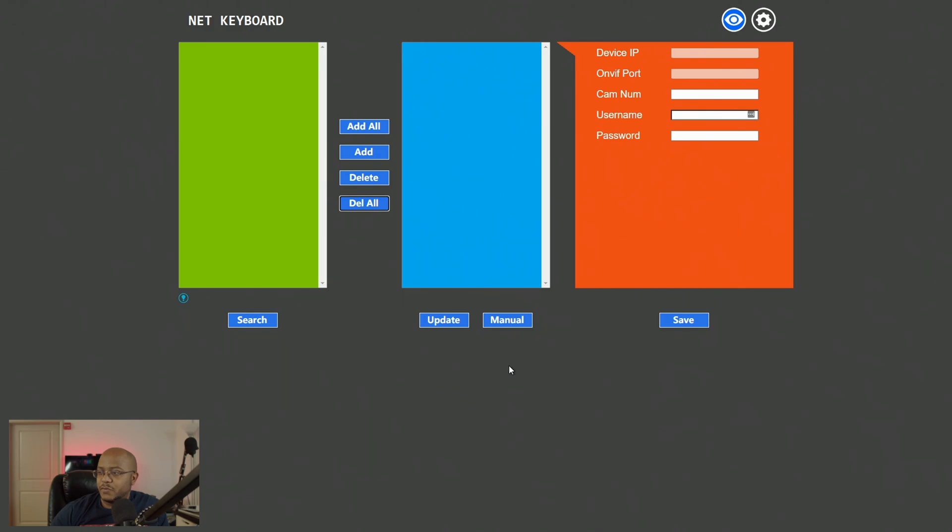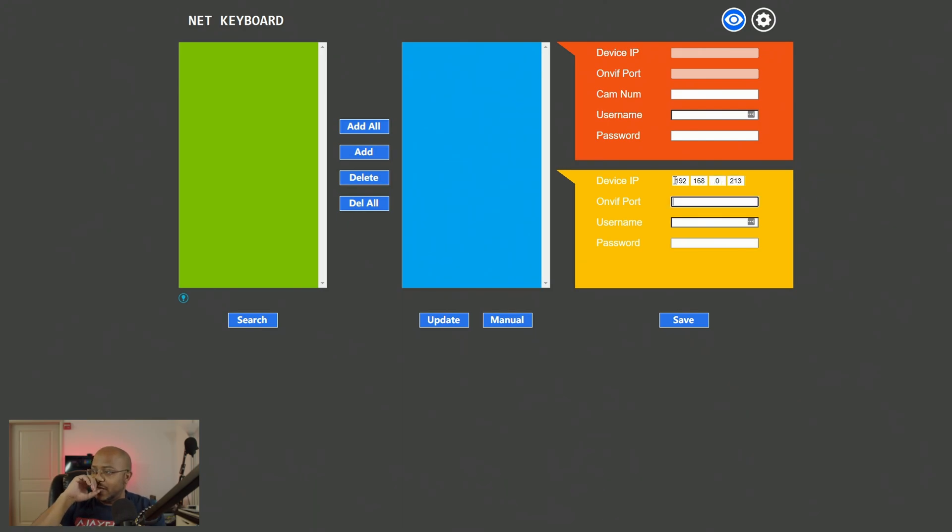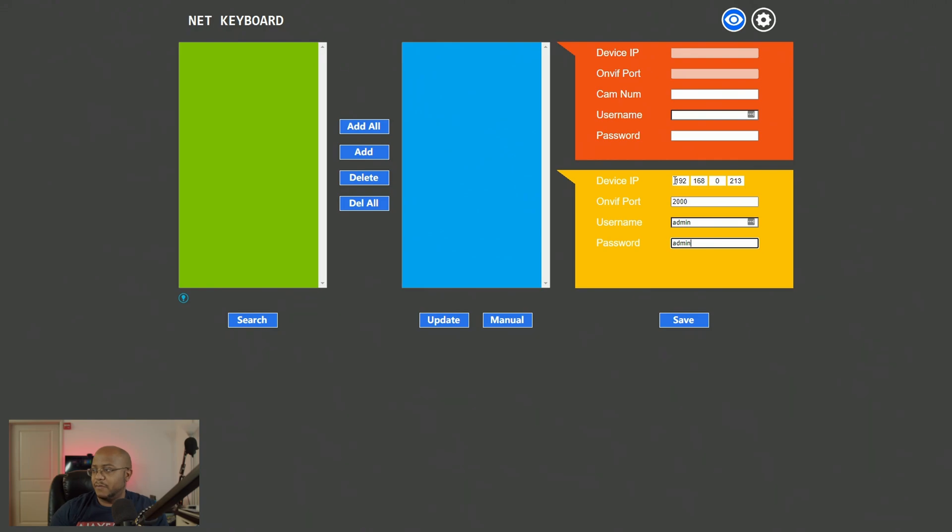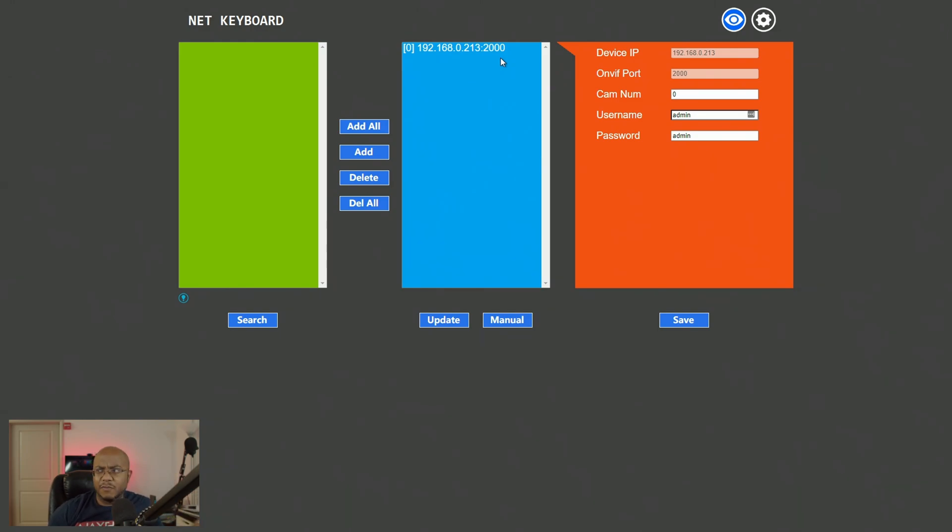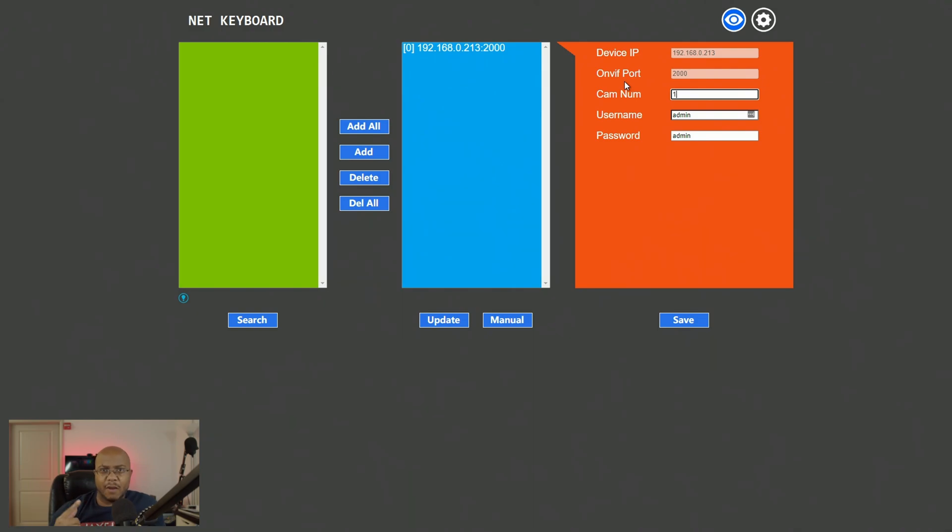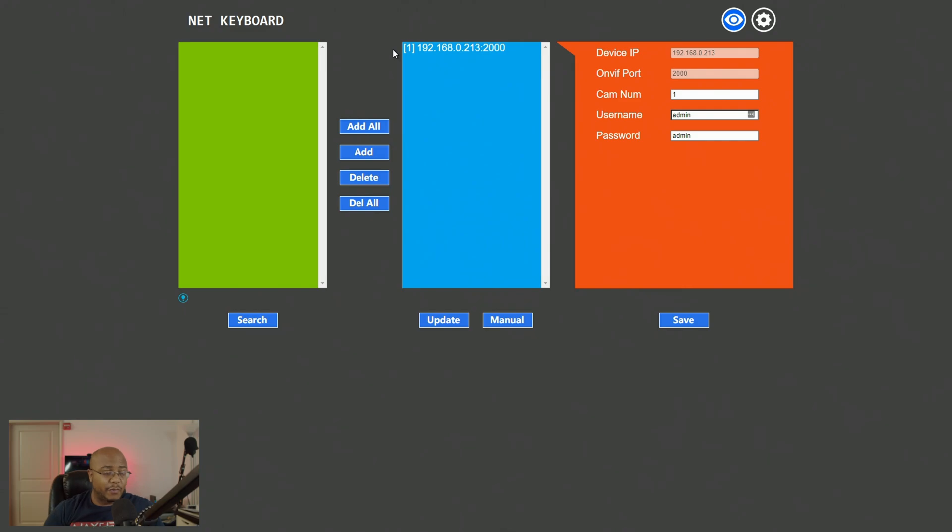So the first thing we're going to do is we're going to click on manual after logging into the controller, put in the IP address, which is for this one, one, nine, two, one, six, eight, zero. And then it is two 13. The on VIF port is default 2000. We're going to add username and password, which is admin admin. And boom, there we go. We got saved now because of the camera buttons. That's what this number is. So inside of here, we're going to set this to number one, which will map the camera to the camera one button. All right. So we got that saved and you know, it's there. Cause boom, we got it here. So now let's cut over to the camera and the camera. Why I keep saying that let's cut over to the controller and let's add the other one.